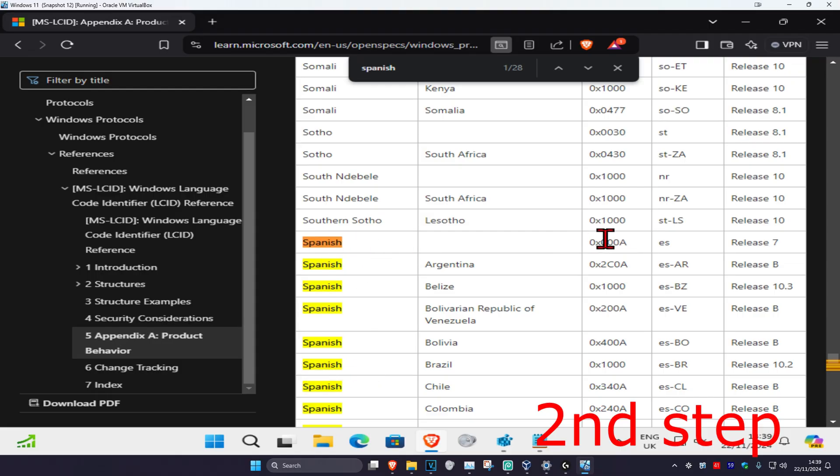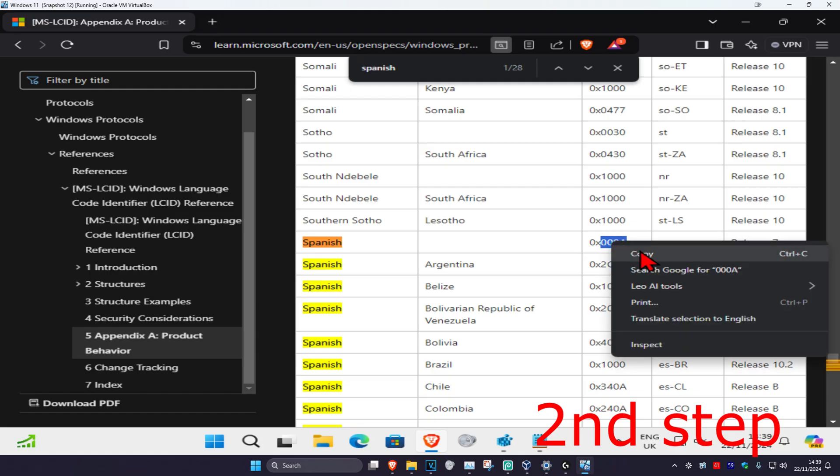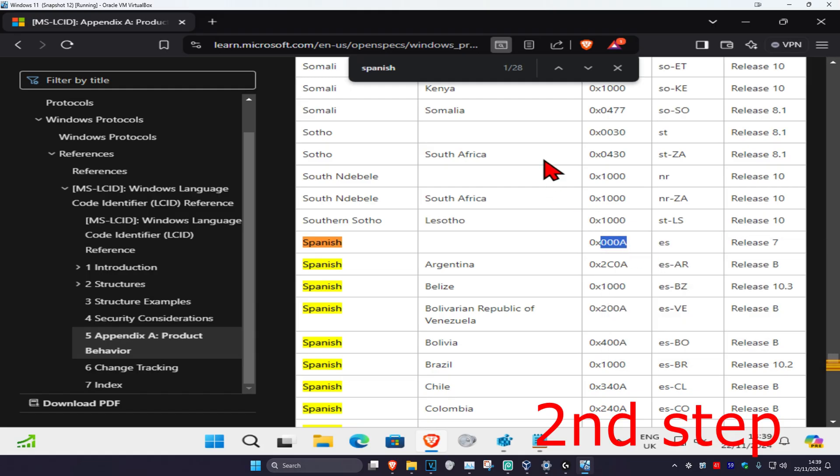Now look at the code right here. You're going to copy the last four digits. For me, it's 0008. I'm going to copy the last four digits by right-clicking on it and clicking copy.